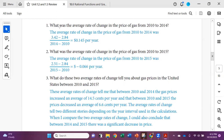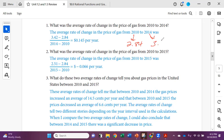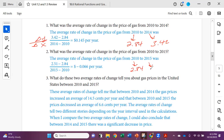For the price of gas from 2010 to 2014: the price in 2010 was $2.84 and in 2014 was $3.42. Our average rate of change is our change in Y over our change in X, and we get about $0.145 per year. For 2010 to 2015: in 2010 it was $2.84 and in 2015 it was $2.51, so when we analyze from 2010 to 2015 it looks like there was a drop in gas prices.